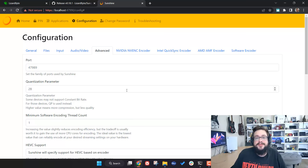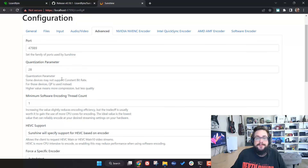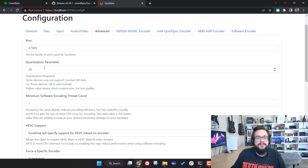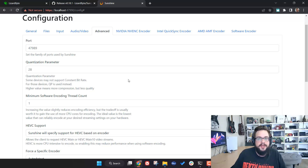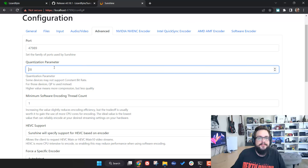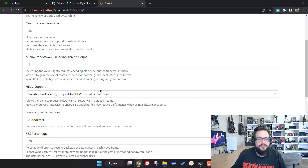Under Advanced you'll see many tempting options, but most don't need to be changed. Quantization Parameter (QP) is used if your graphics card doesn't support variable or constant bit rate — it sets a constant quality of compression. A higher QP number means lower quality video but faster encoding with very low latency, while a lower number gives better quality. If you need to use QP mode, adjust this number to find a good balance between quality and latency.